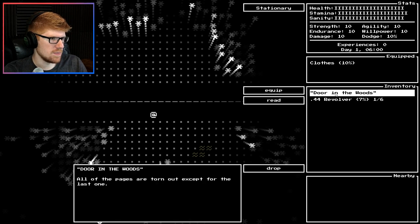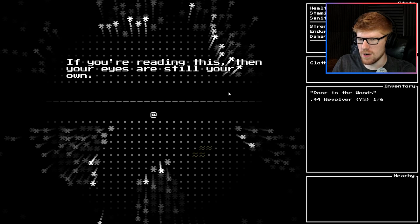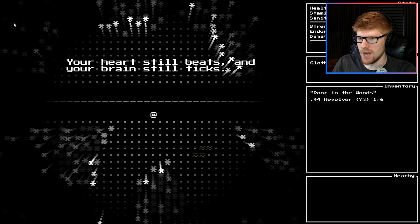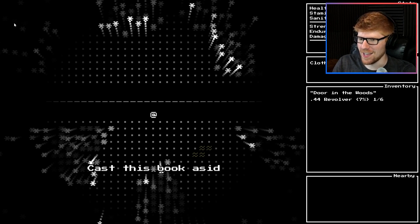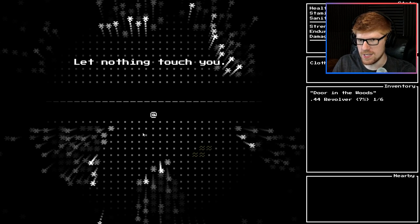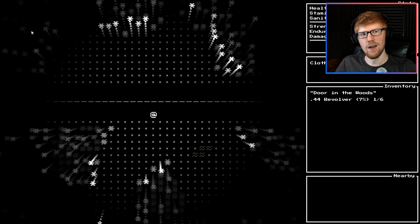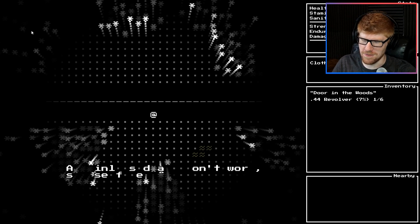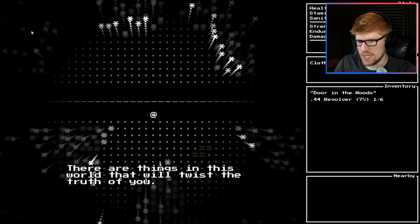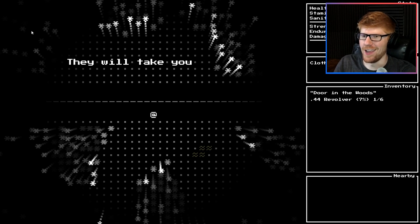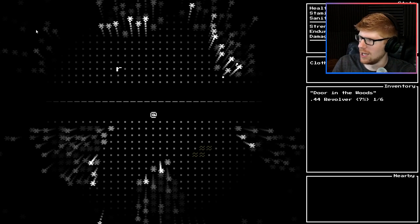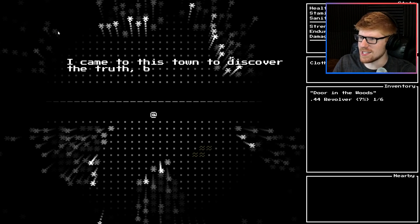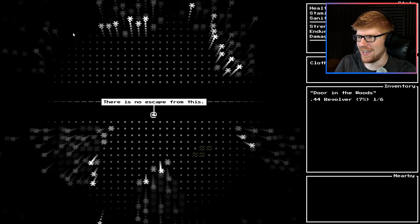I have Door in the Woods, a book. Let's read it. If you're reading this then your eyes are still your own. That's good. Your heart still beats and your brain still ticks. You're alive. That means you're in danger. You gotta run. No time for reading. Cast this book aside. Don't. Lock yourself in a room and kill yourself. I don't think I will. A painless death won't work, so use fire. Let your body burn. Let nothing recognizable of yourself remain. There are things in this world that will twist the truth of you. Better a living lie.